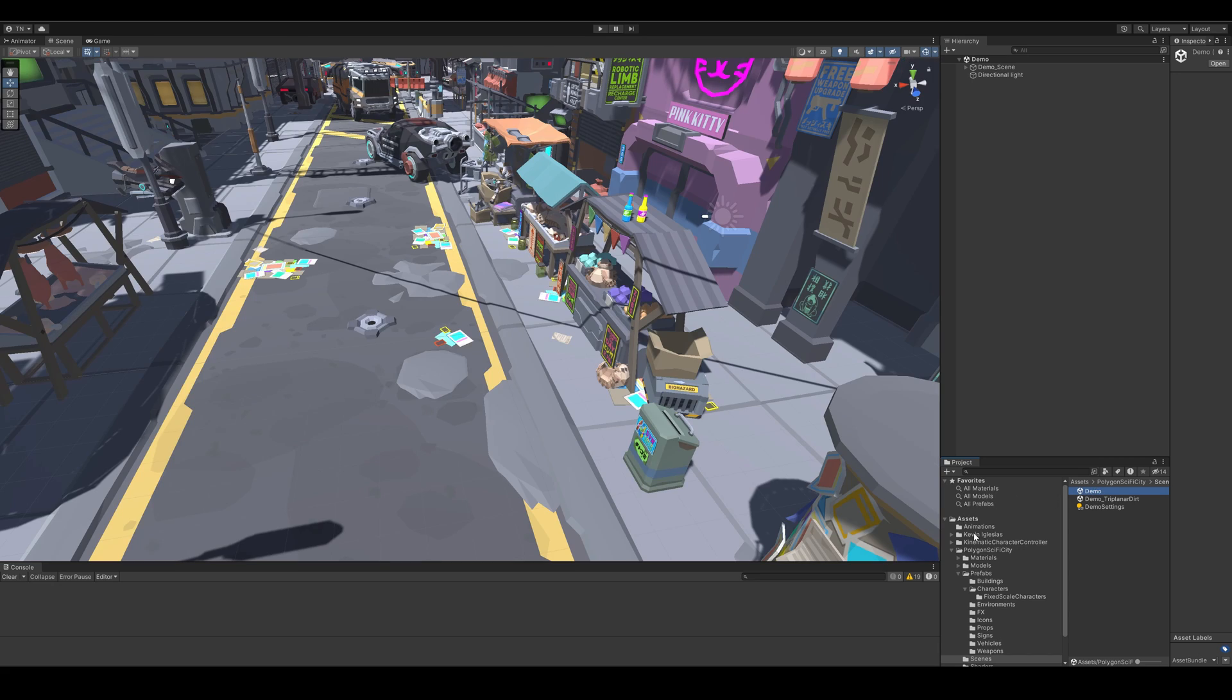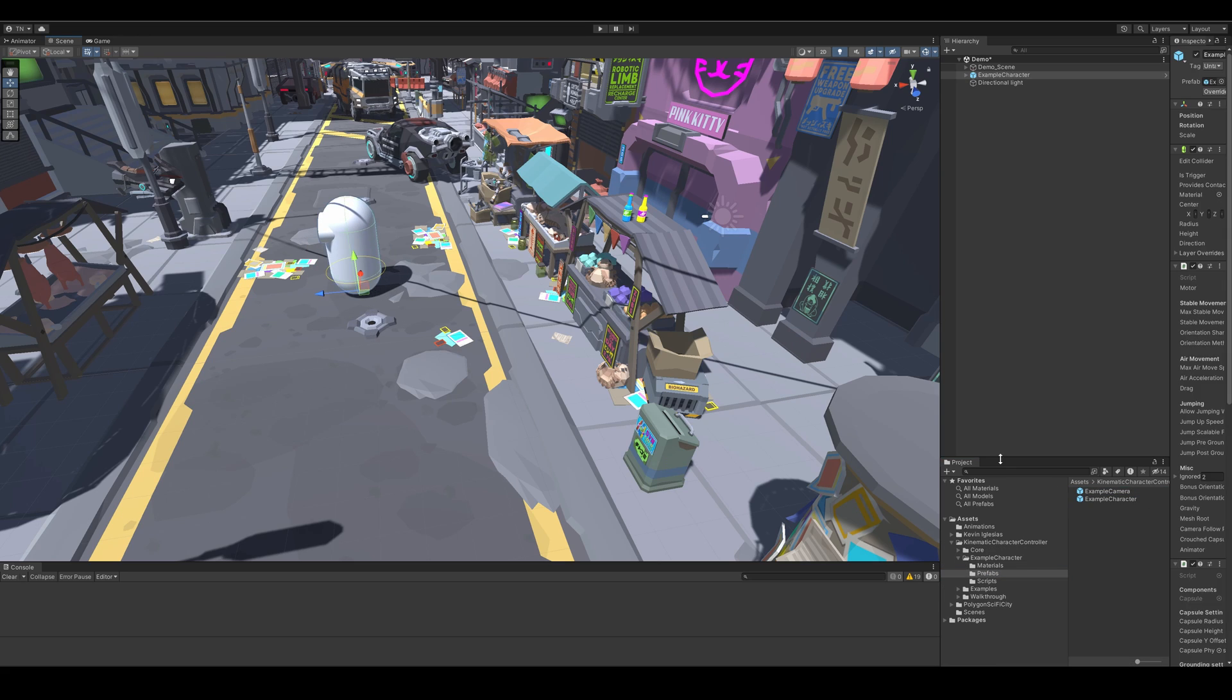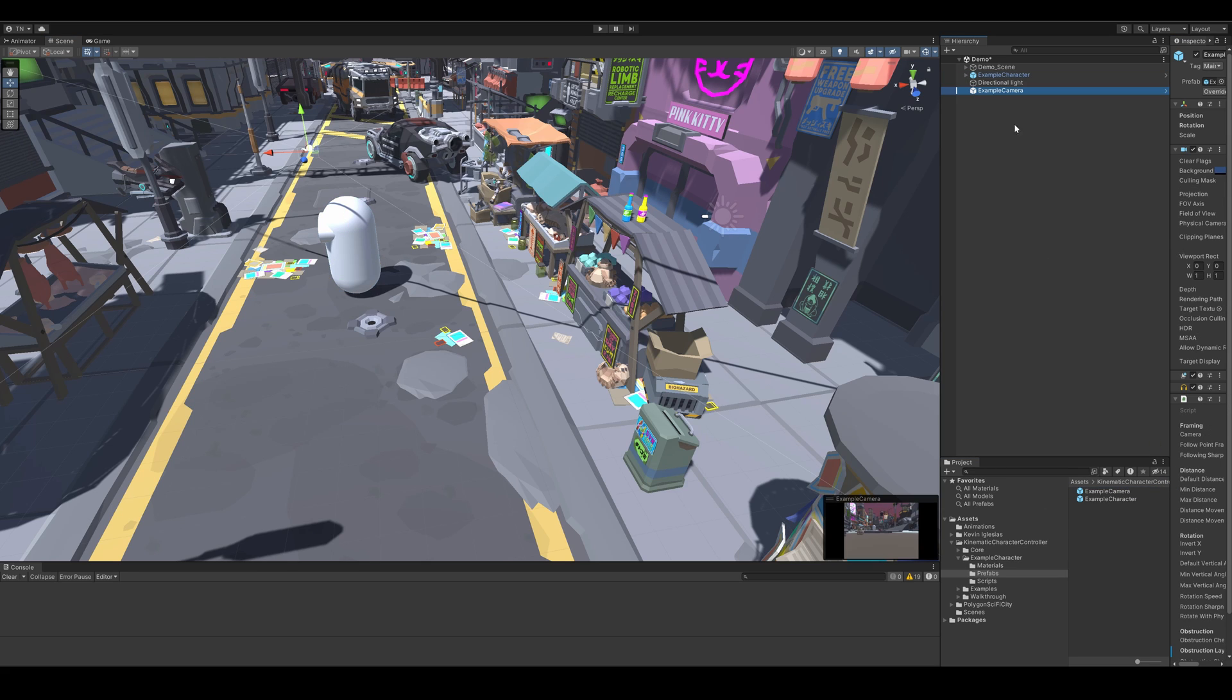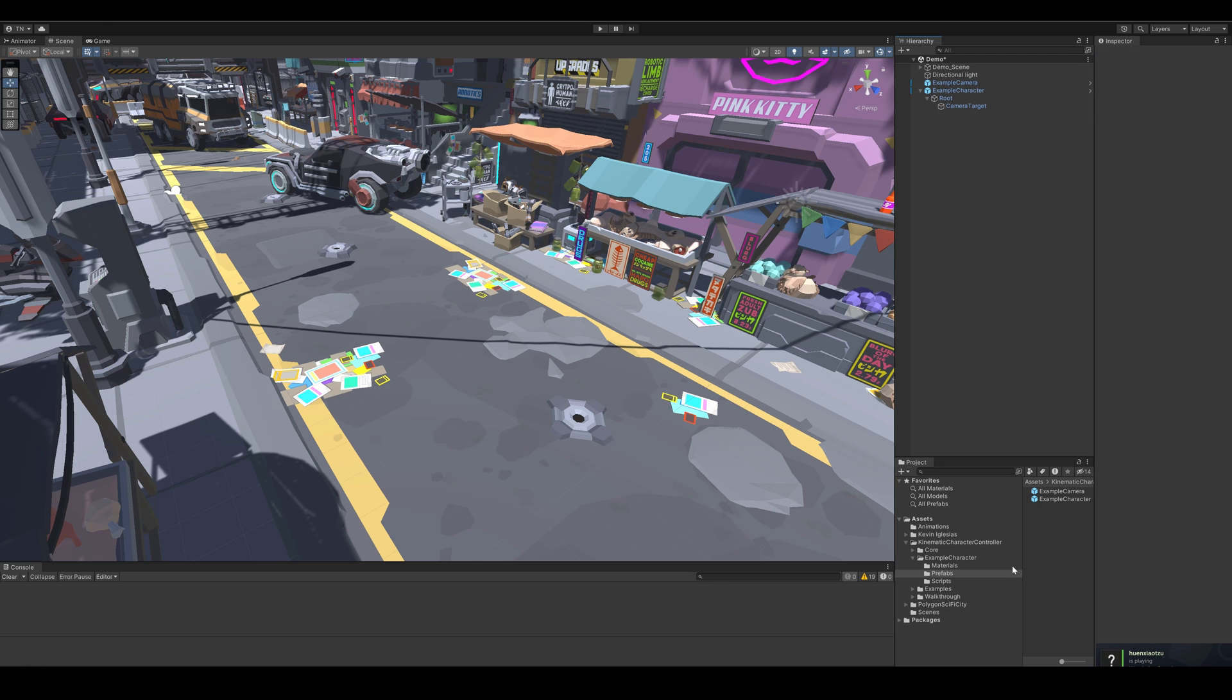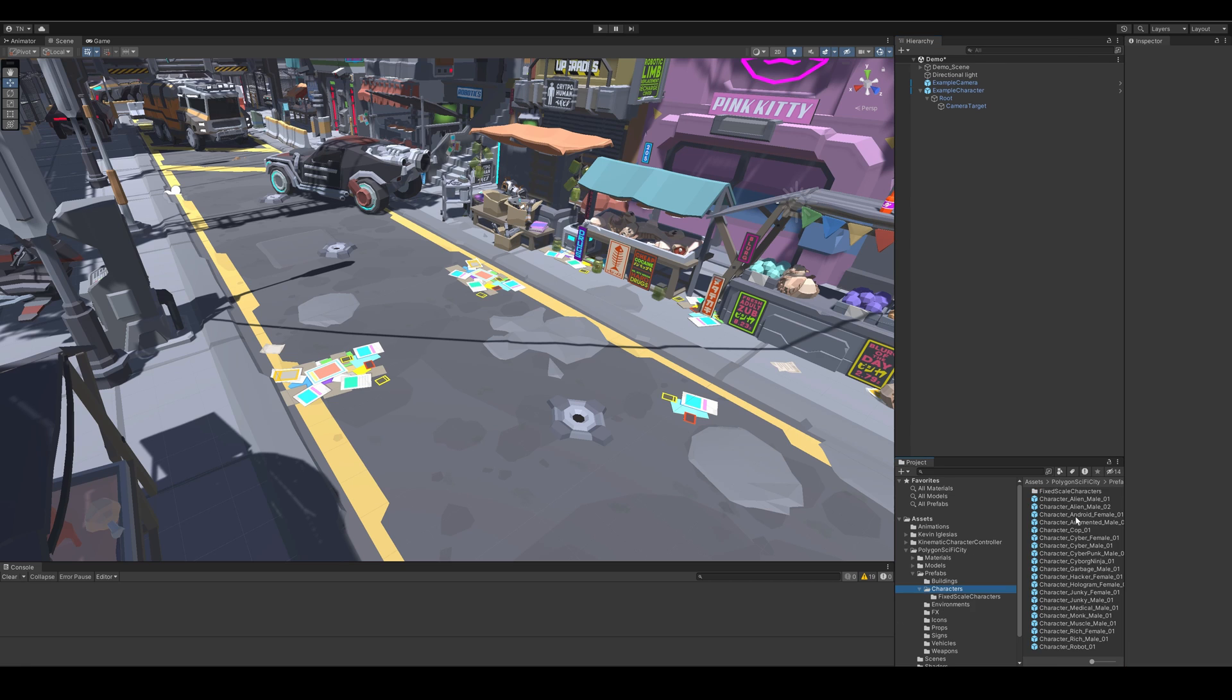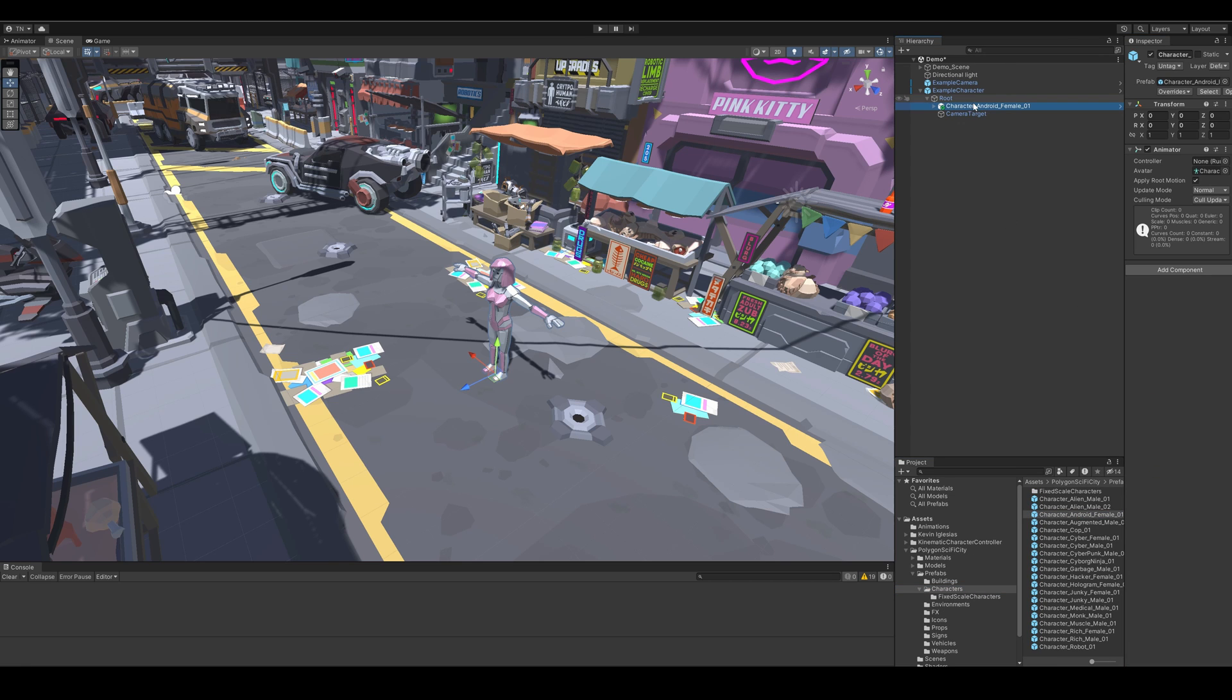The first thing I'll do is open up the demo scene from the Cinti Sci-Fi Pack and drag in the example character and camera from the Kinematic Character Controller. Then I'll remove the capsule from the example character and drag in this Android character from the Cinti Sci-Fi Pack.